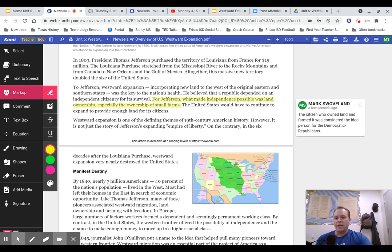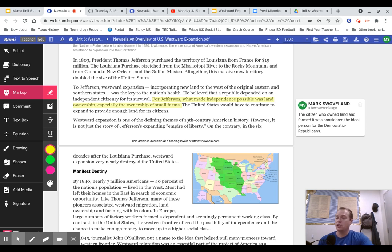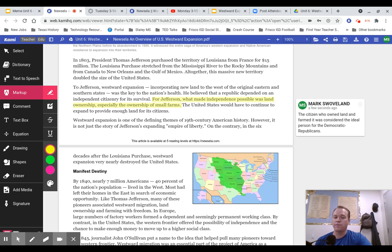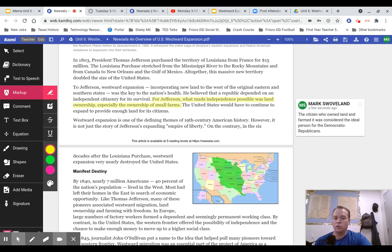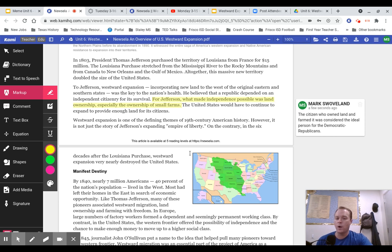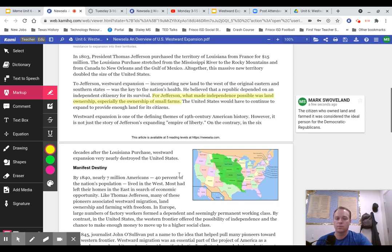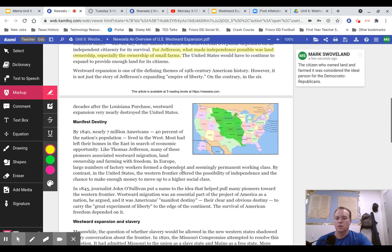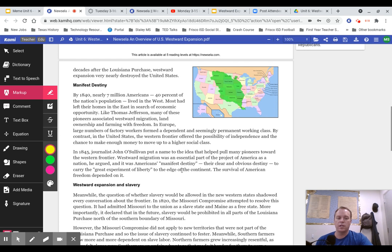Westward expansion is one of the defining themes of 19th century American history. However, it is not just the story of Jefferson's expanding Empire of Liberty. On the contrary, in the six decades after the Louisiana Purchase, westward expansion nearly destroyed the United States.